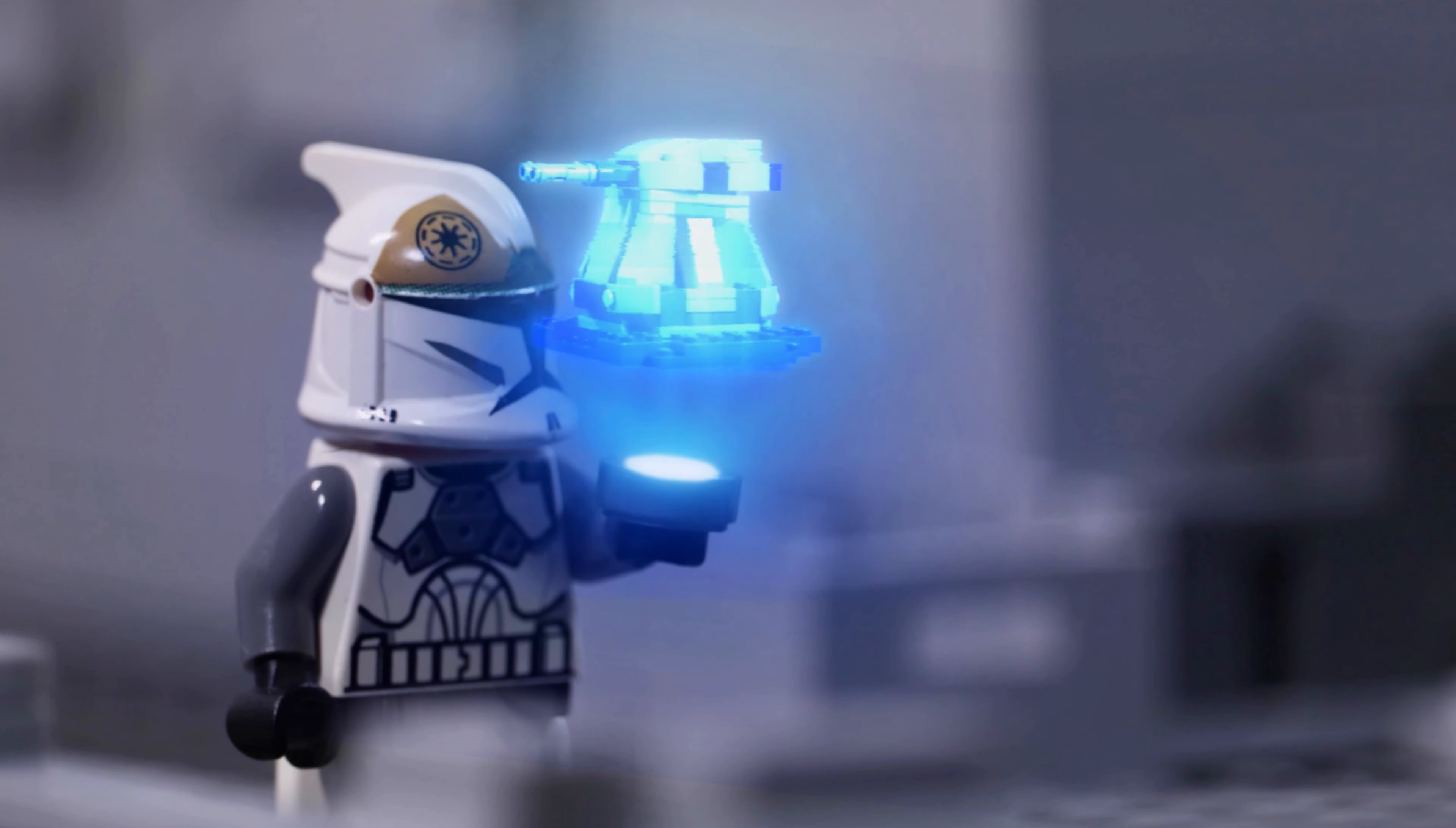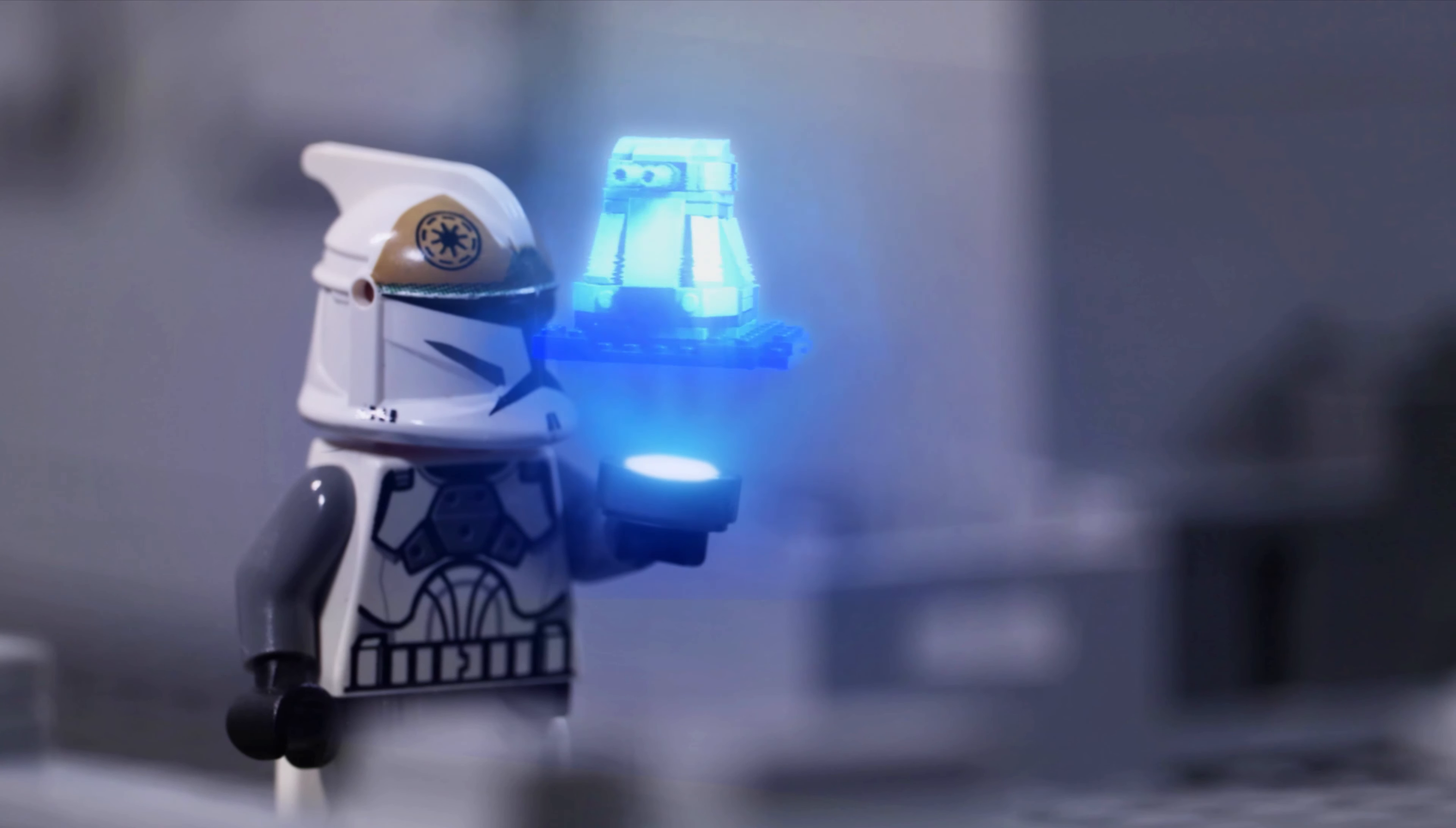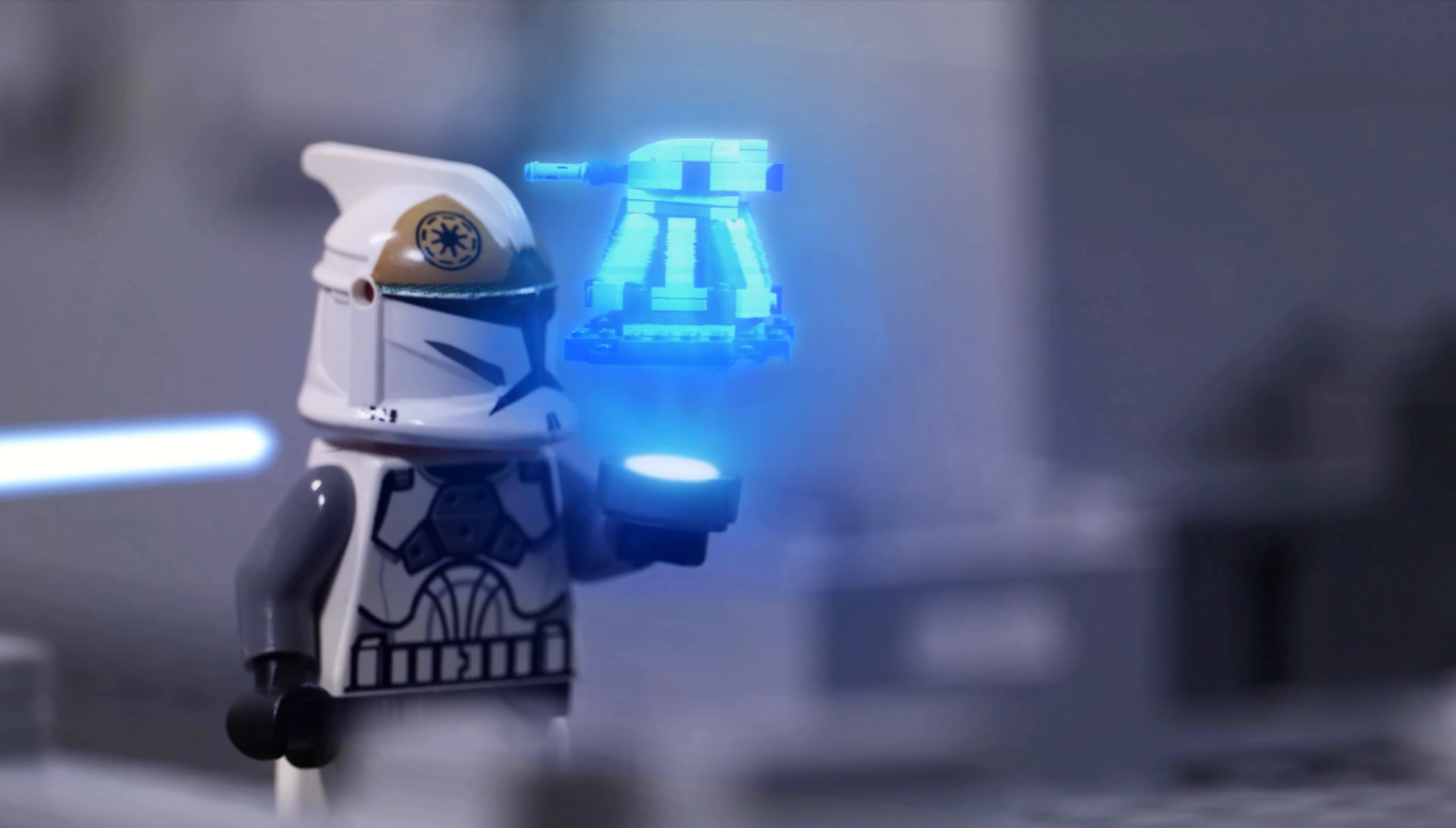Disengage, roger, roger, we've got droids, I'm hit, watch your fire, you stupid clone, clone trooper, commence attack maneuver, we've got droids, now.